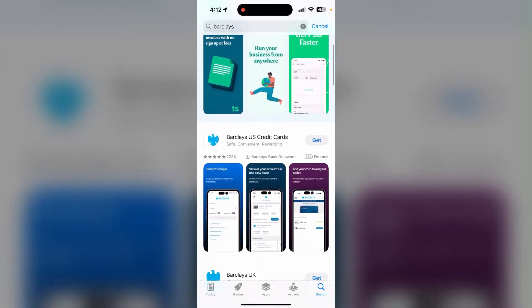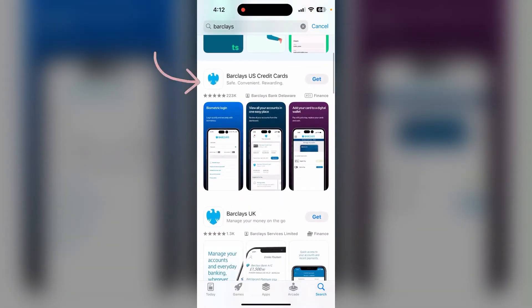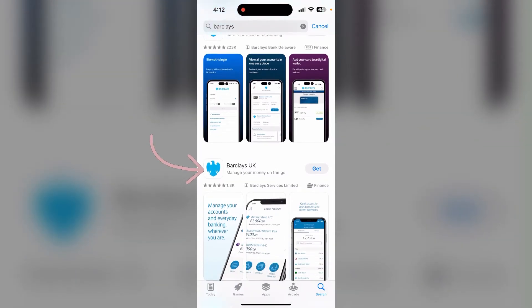Scroll down a little bit. If you want the US version, click on the first one which says Barglaze US credit cards, or if you want the UK version, click on Barglaze UK. I'm getting the UK version so I'm clicking on Barglaze UK.